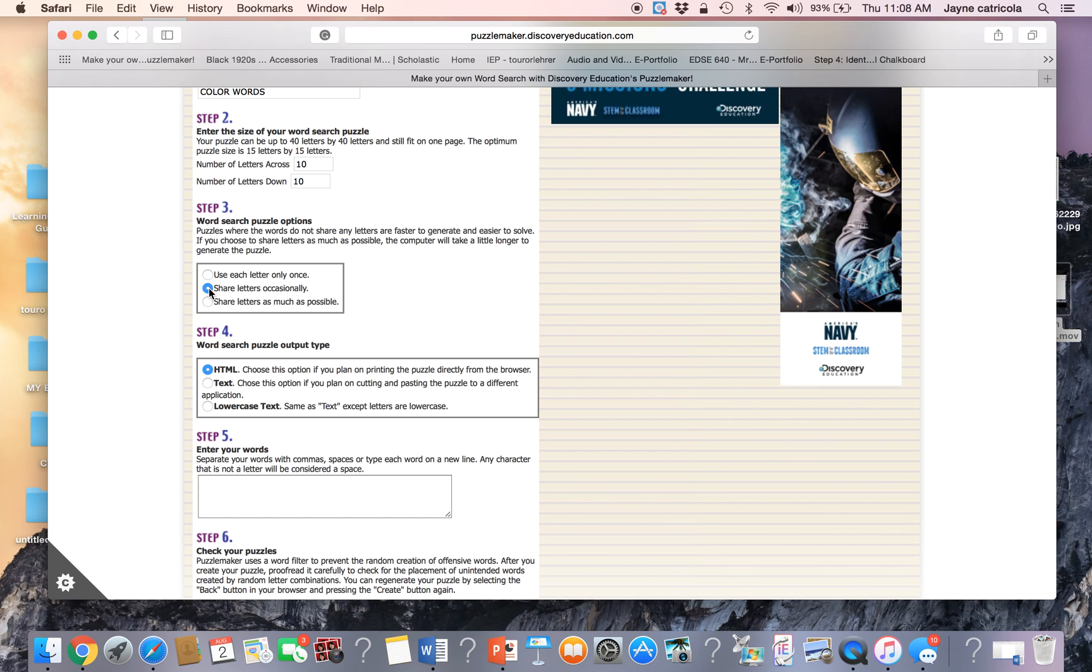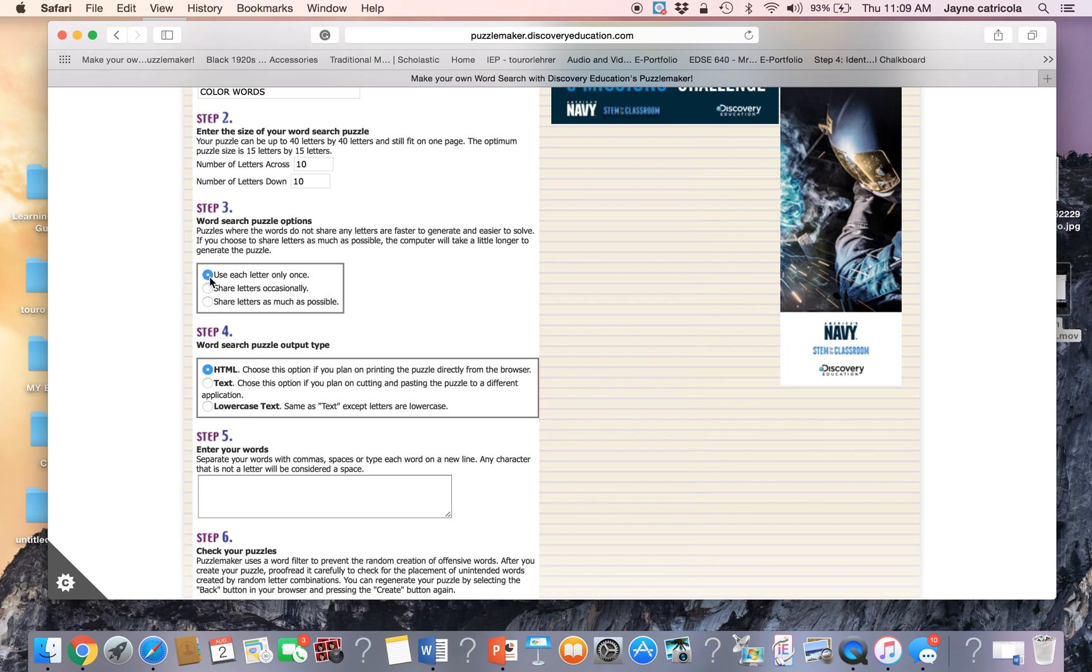Share letters occasionally in each row. That'll make your puzzle a little bit more difficult. And then share several letters. This is the most amount of difficulty. So you have three levels of differentiation. For today, I'm going to use the easiest level.